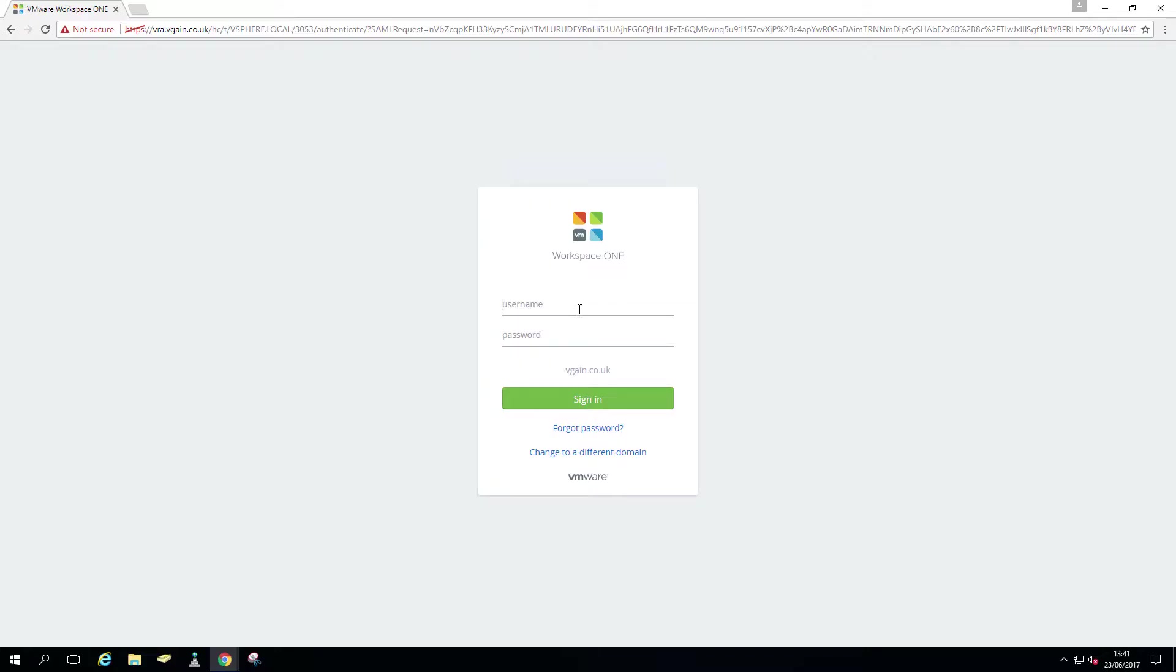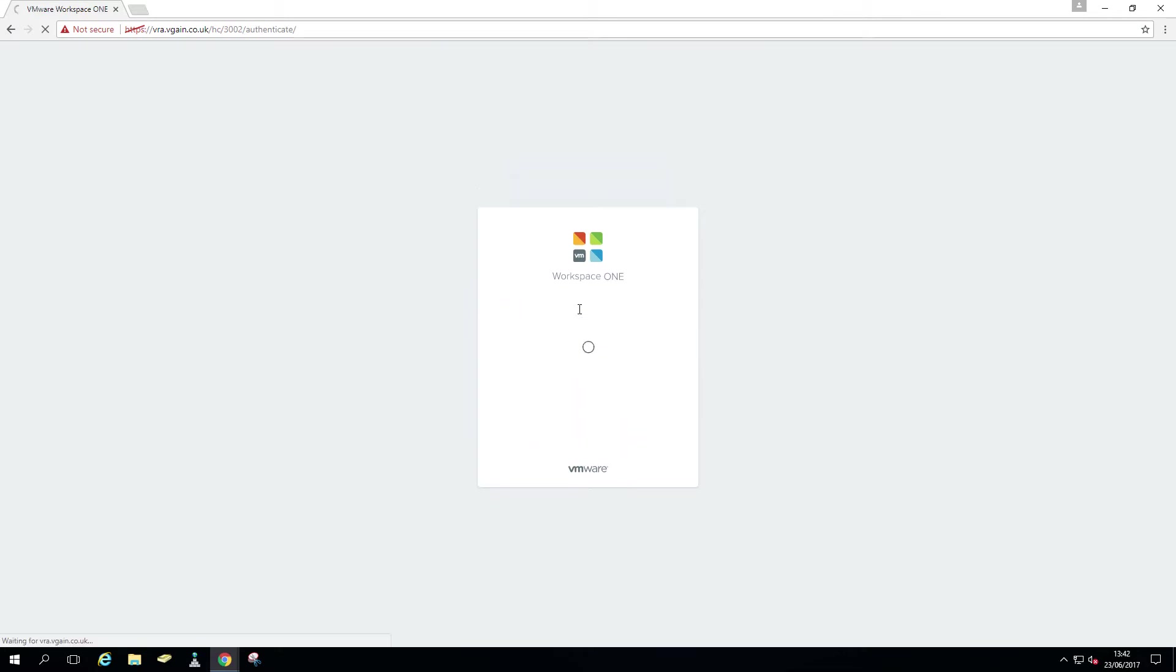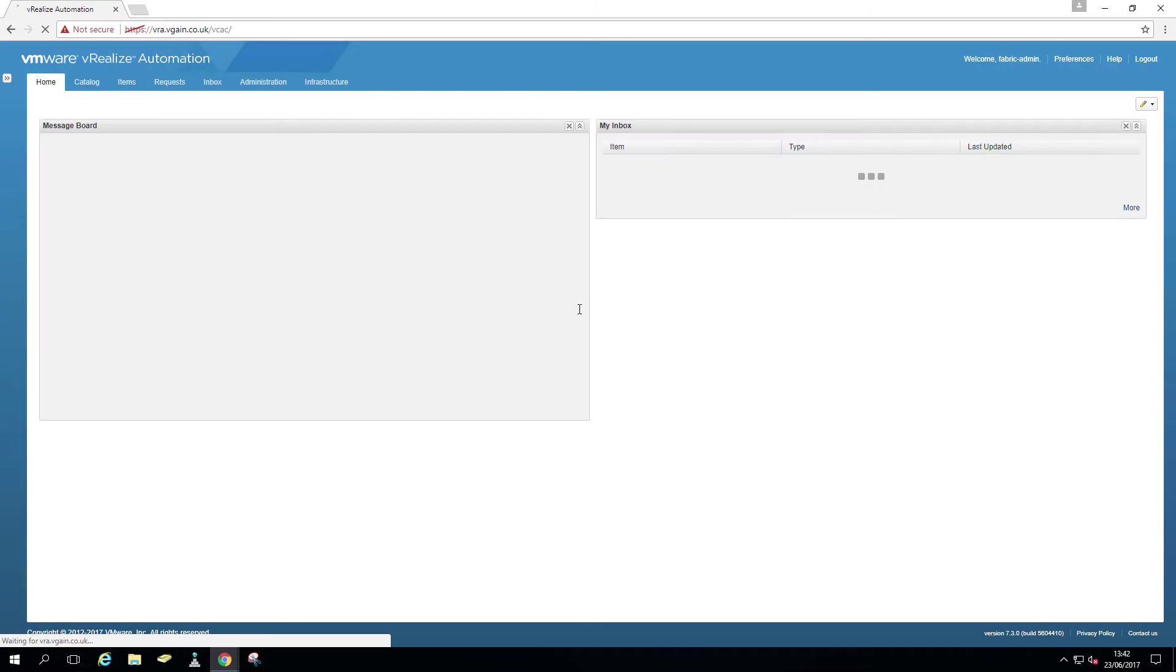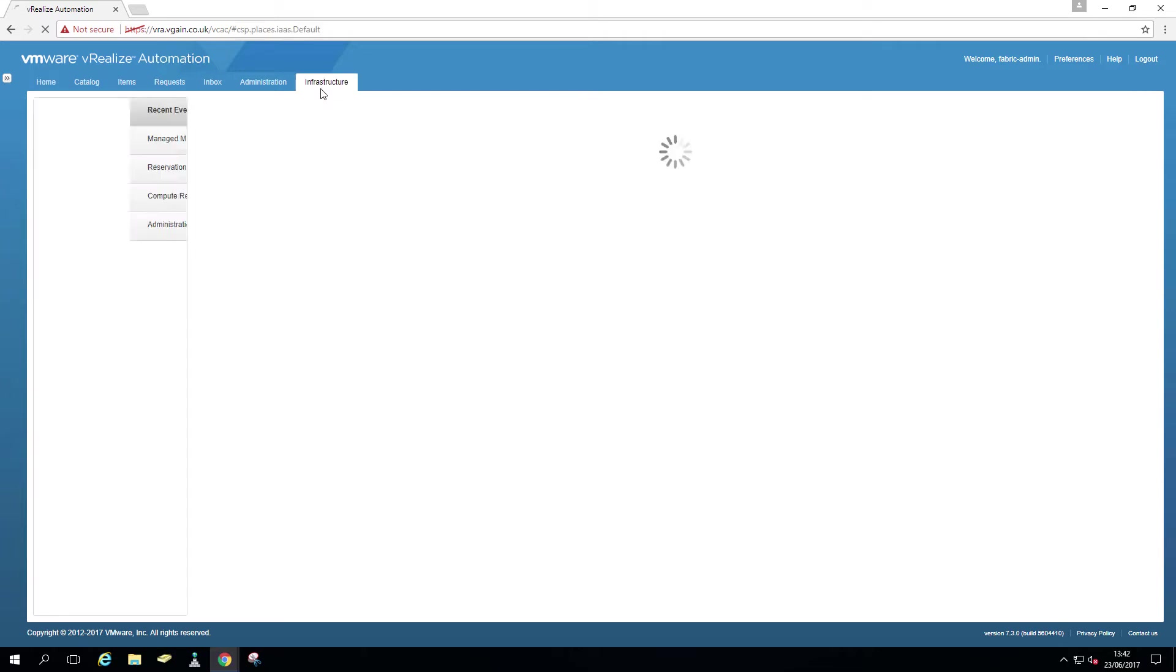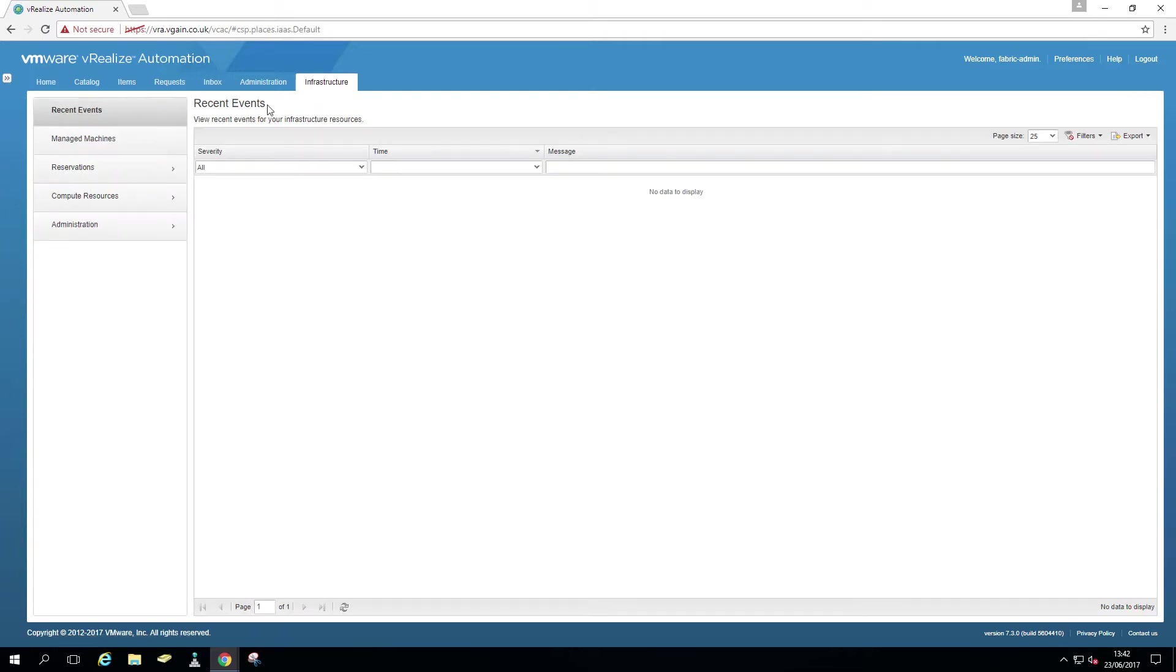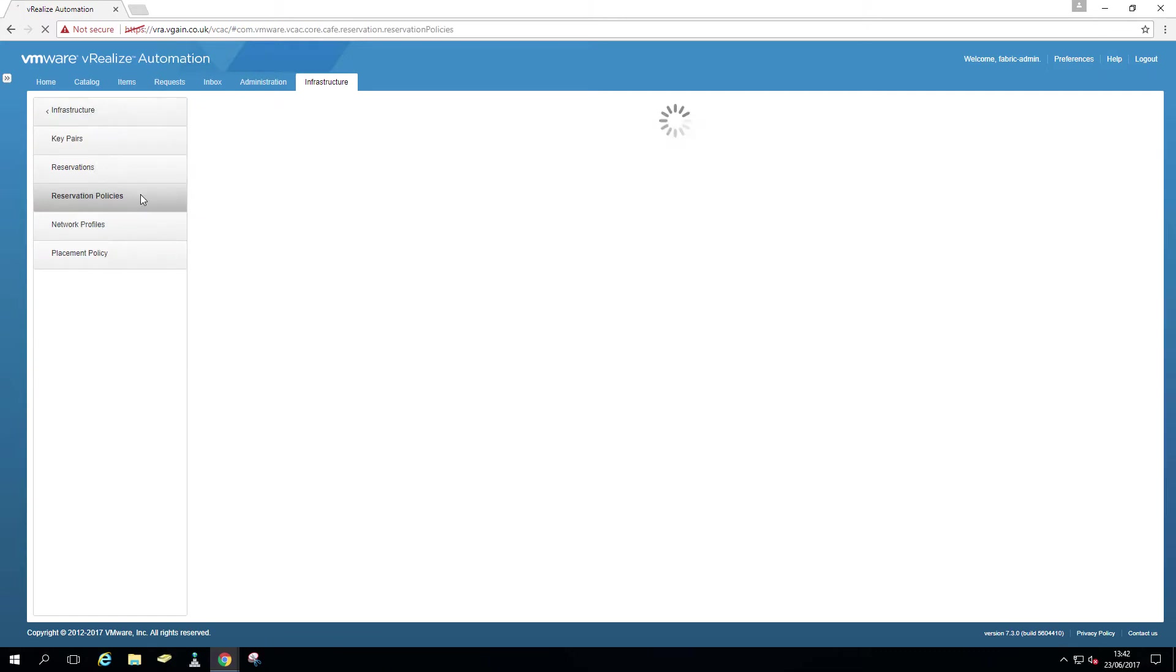So we're going to log in as the fabric admin. As I mentioned before, that's currently called fabric admin. It's the infrastructure. The mouse starts working. There we go. Go to reservations and reservation policies.